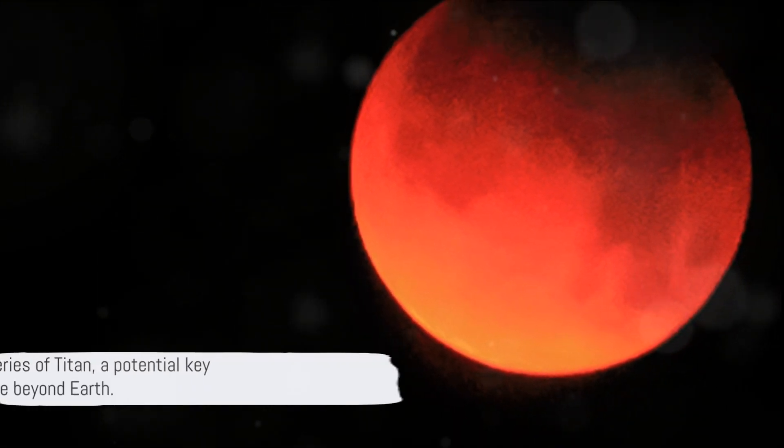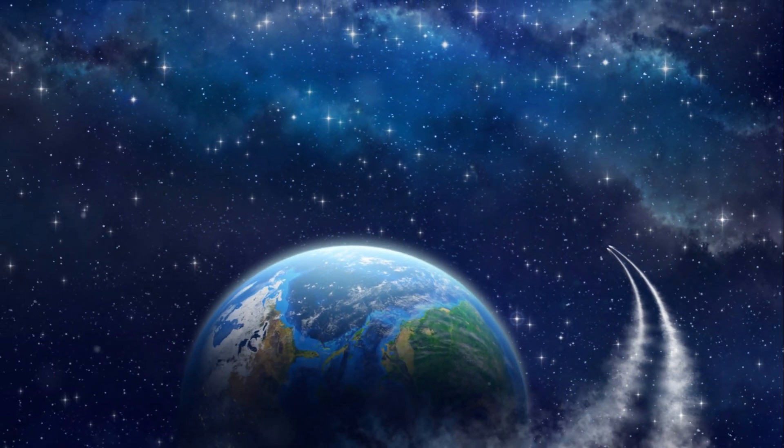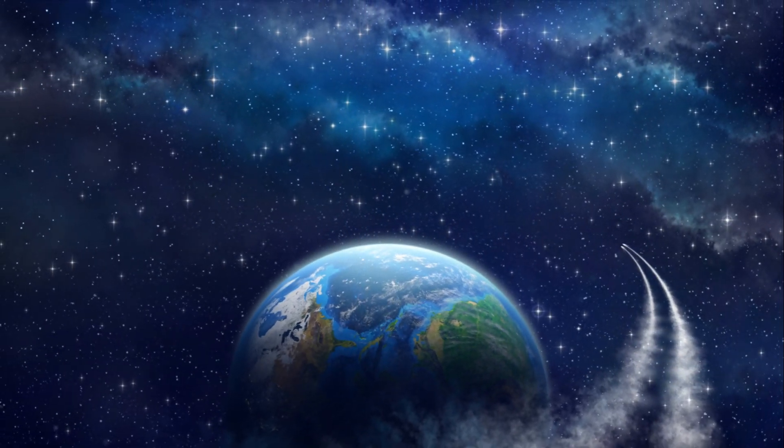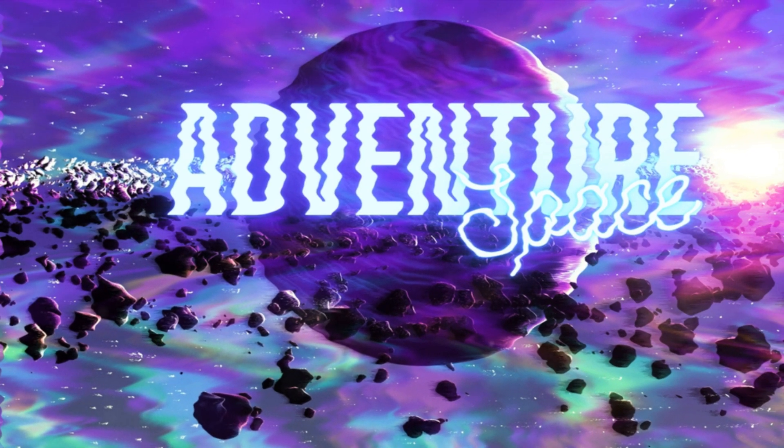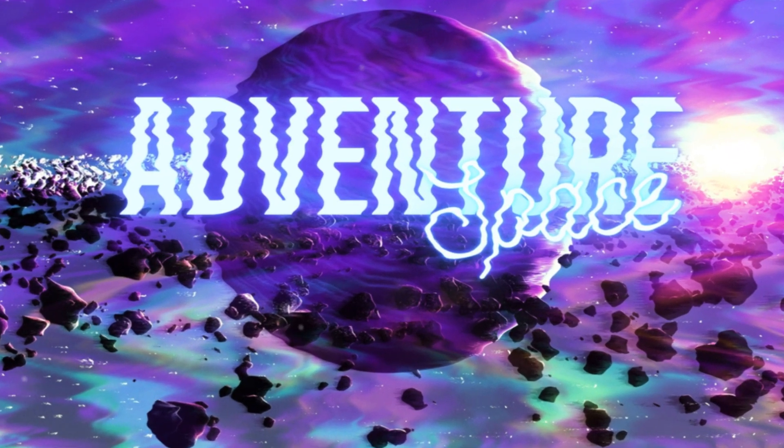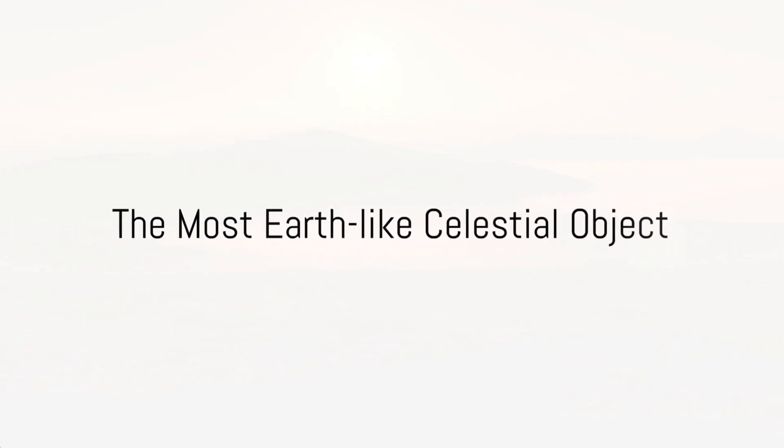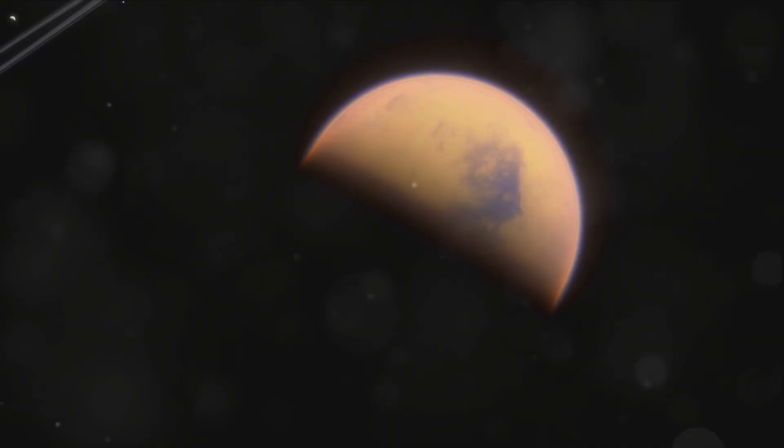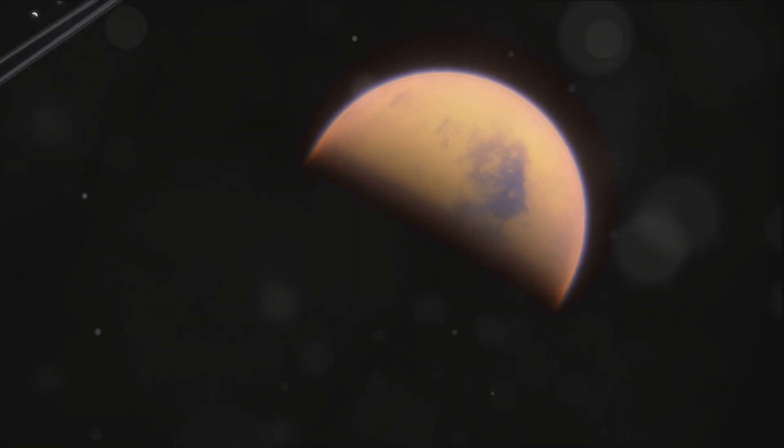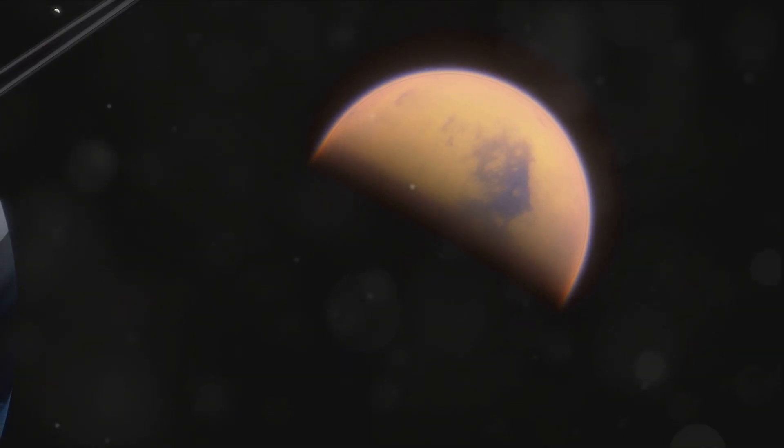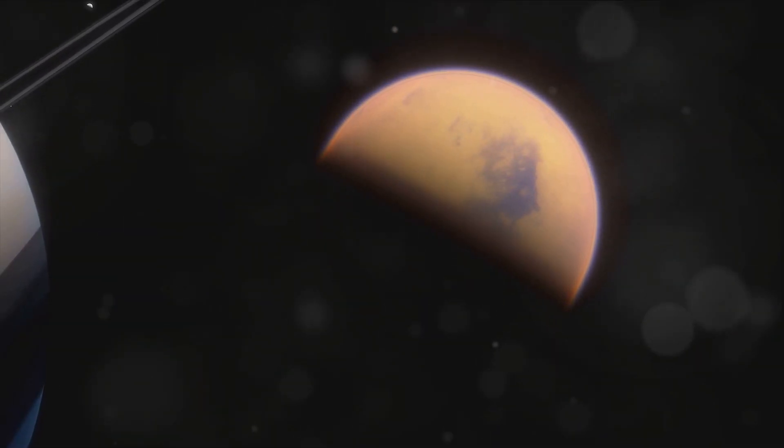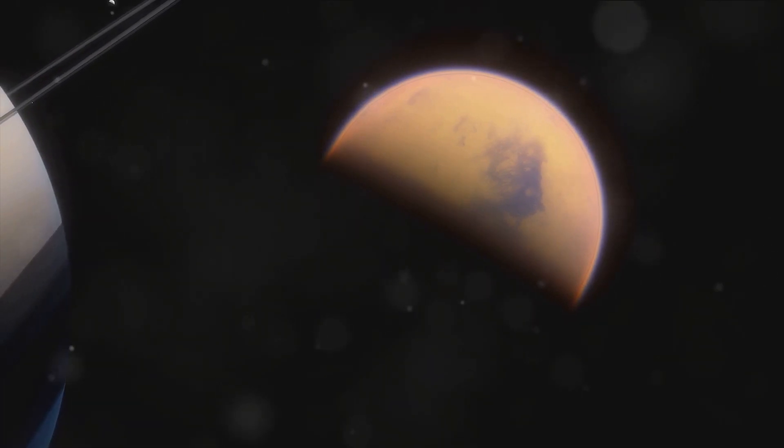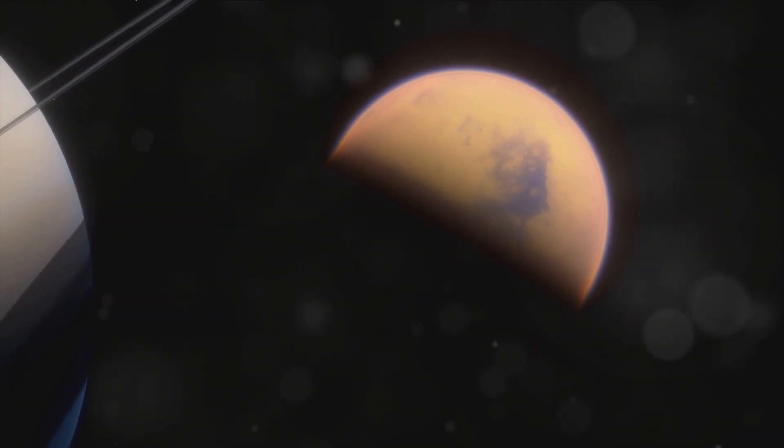These discoveries have only deepened the mystery and intrigue surrounding Titan. As we continue to explore our universe, Titan remains a fascinating destination, a world that may hold keys to understanding our own planet and the potential for life elsewhere. Among all the celestial bodies, Titan stands out as the most Earth-like. This might sound like a grand claim given the stark differences between our warm blue planet and this icy moon of Saturn. But let's delve a little deeper into this intriguing comparison.